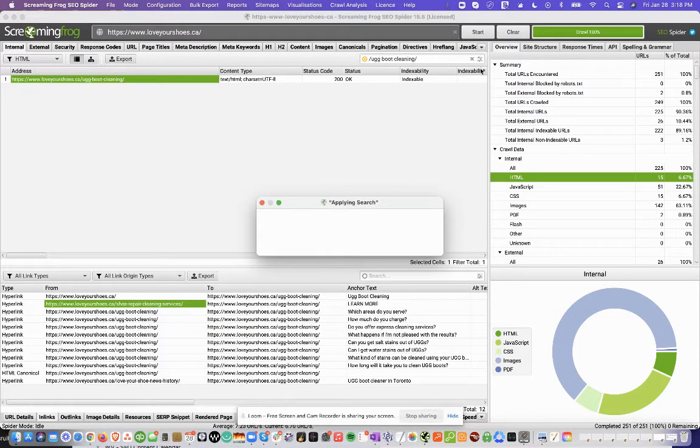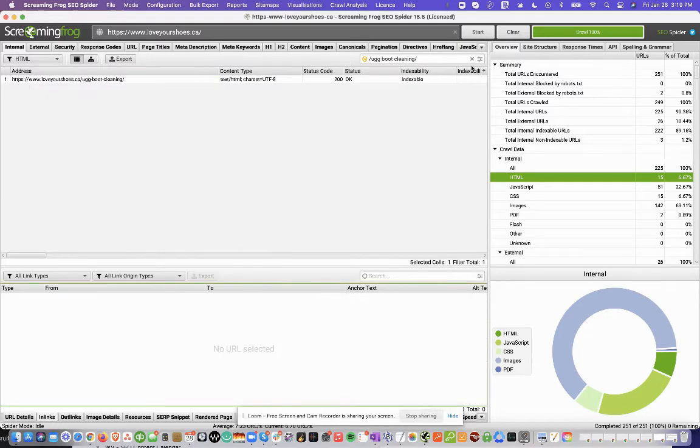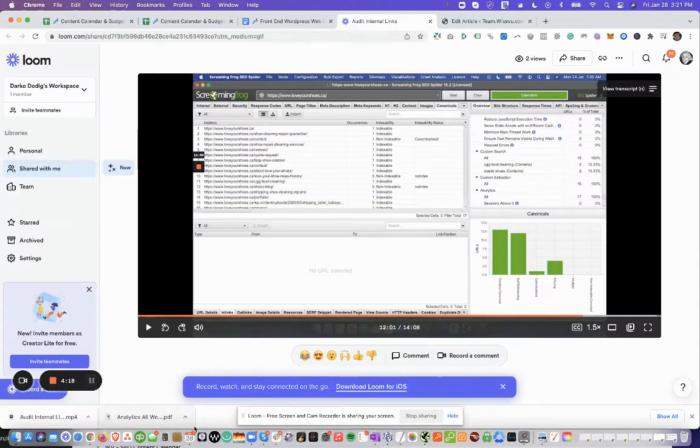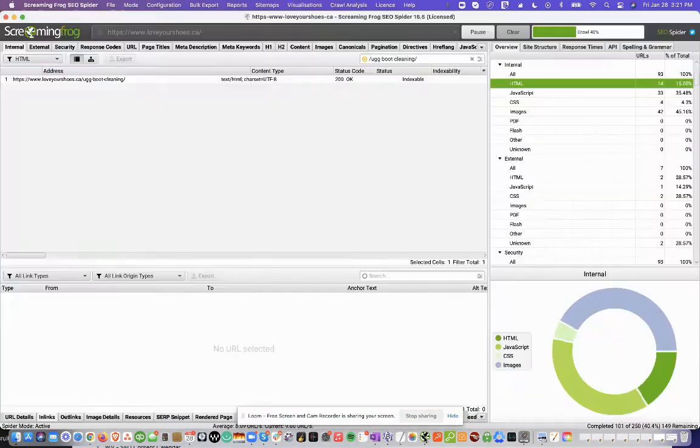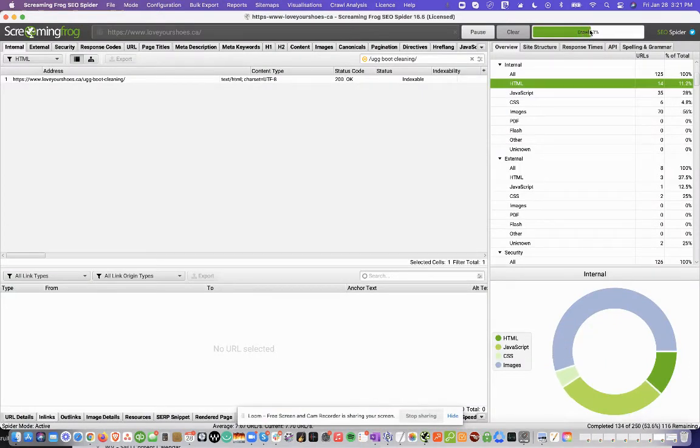Now you're going to have to rerun this, the Screaming Frog. So you can see I'm just running the crawl again because it's not going to be updated otherwise.